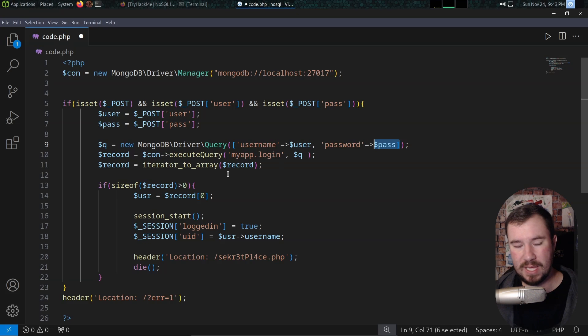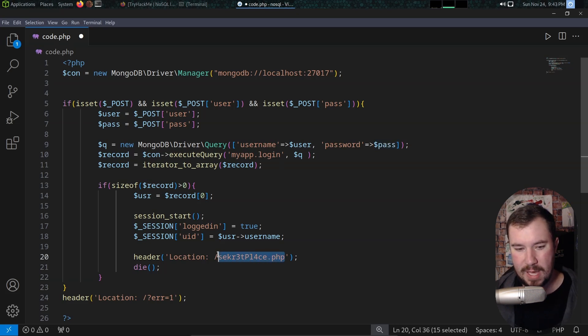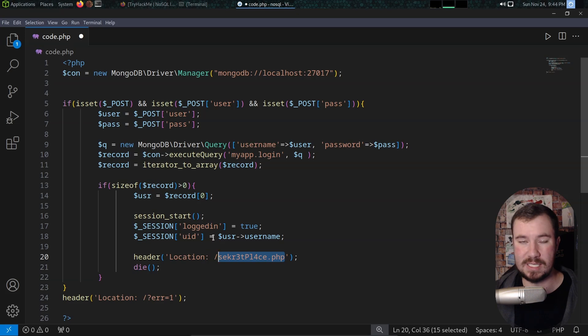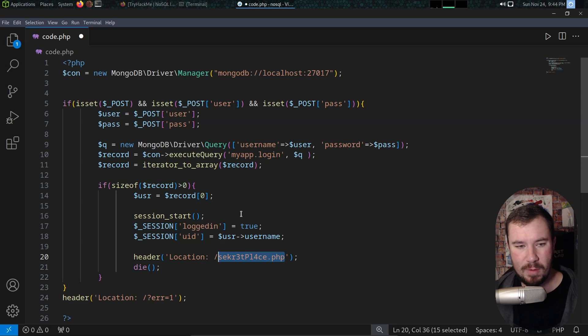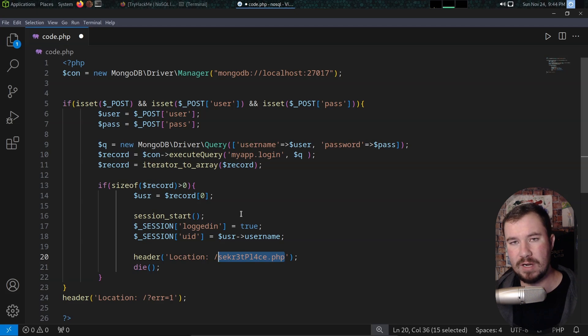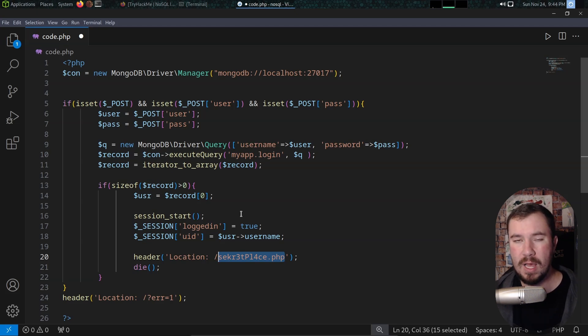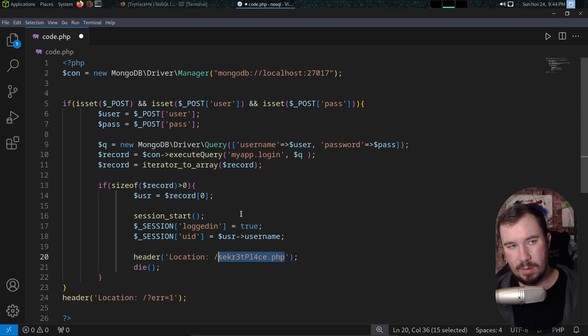If it's a valid username and password, it says the location to the secret place.php and the authentication is successful. But when we do NoSQL injection, it looks a little bit different, but we can see it's vulnerable here. Now in SQL injection, you have to do a single quote, and if you can get a 500 error, you know it might be vulnerable. I'm going to show you first how we can do an authentication bypass with NoSQL injection.